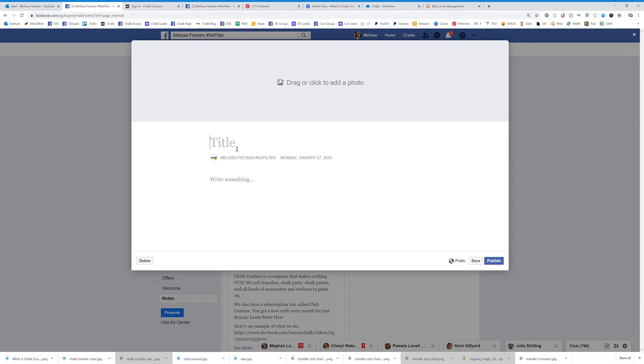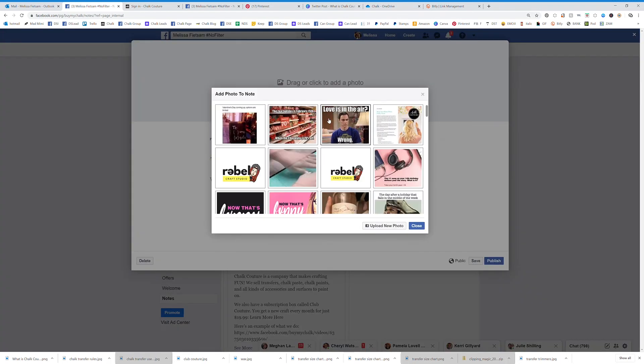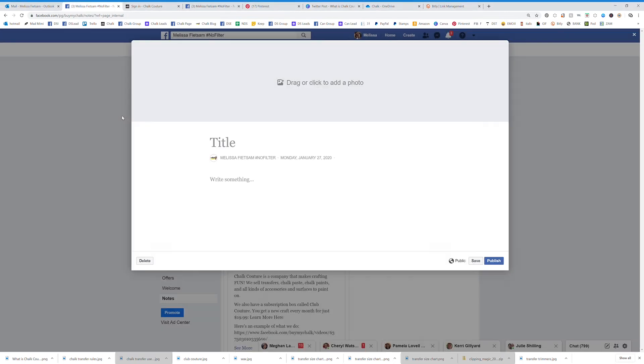So your different types of notes would be how to join my team, how to do a fundraiser, how to join my subscription box. There are a million zillion different things that you can do but it's really really easy.